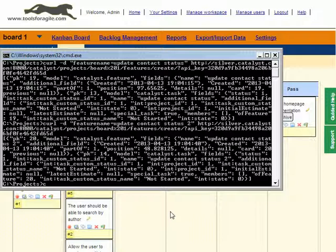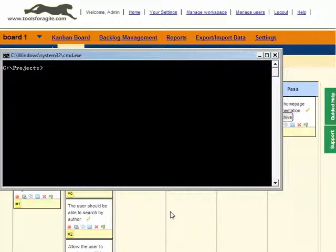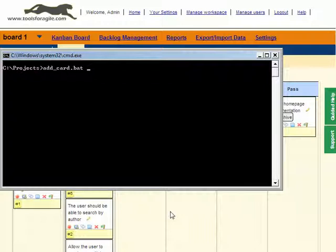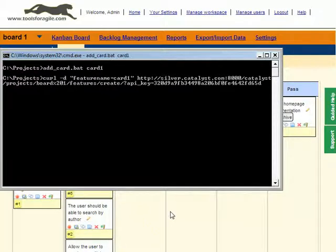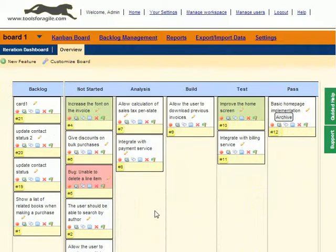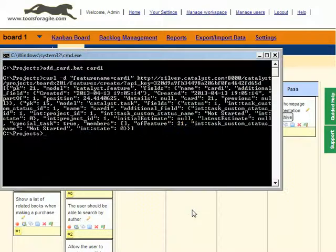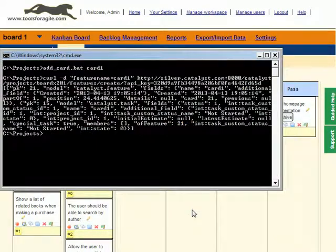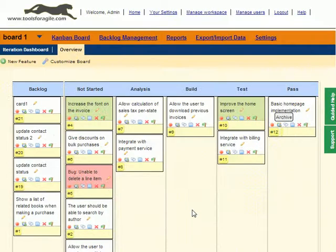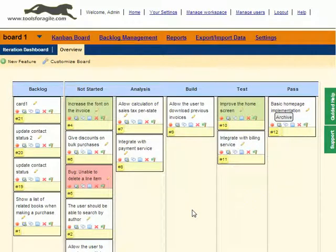What you can do is create a little batch file. I created a batch file called add_card, which basically executes the command and takes one parameter, which is the name of the card. So if I say 'add card card 1', it executes the command, and there we got it: card 1. If we put this batch file into some place on the path, then anybody could just open a command window and say 'add card', give some text, and you'll have the card added to the backlog.